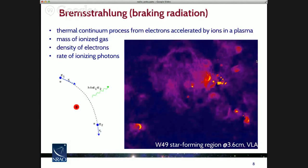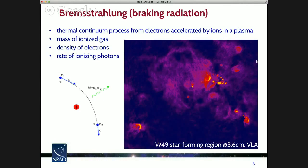The next radiation mechanism is Bremsstrahlung, or breaking radiation — another continuum process from electrons accelerated in a plasma. In this case, the electrons are encountering protons and being braked, and that acceleration creates electromagnetic radiation. This beautiful picture is a star-forming region at 3.6 centimeters wavelength with the Very Large Array. All these little peaks are sources of ionized plasma gas, being ionized by an embedded hot star with enough ultraviolet radiation to knock electrons off the protons. From the intensity of this emission you can determine the mass of the ionized gas, the electron density, and even the rate of ionizing photons — something about the embedded stars completely invisible at any other wavelength.